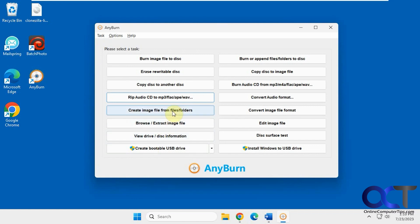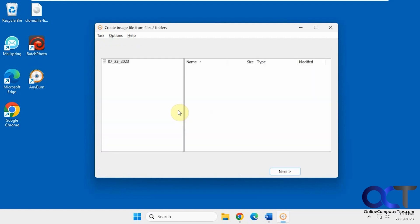You can also create image files from files or folders. If you need to create some kind of ISO file or something like that from a bunch of folders, you can do that.